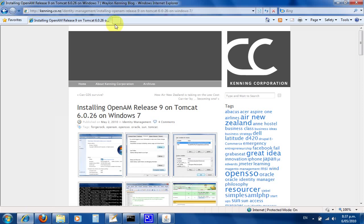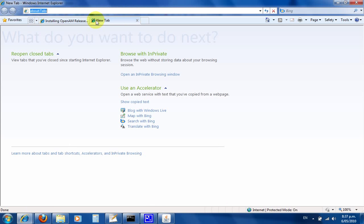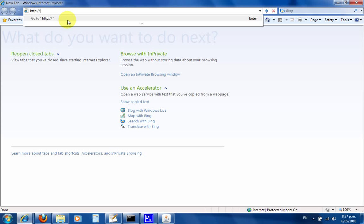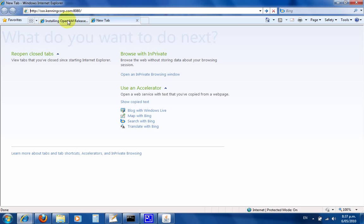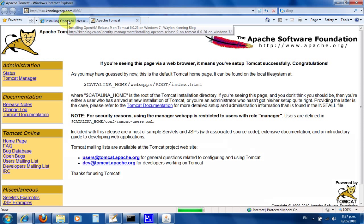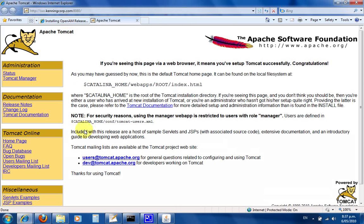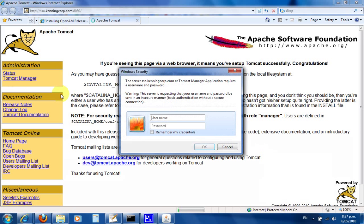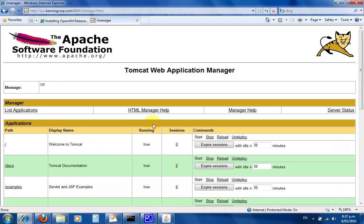In a new window, I've already set this up in my hosts file so sso.kenningcorp.com points to my local IP. I know Tomcat runs on port 8080. That's great. Let's go to Tomcat manager. It asks for username and password, which we've already set as admin admin.